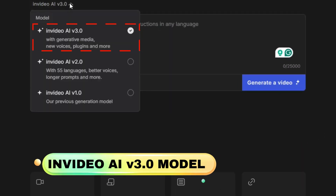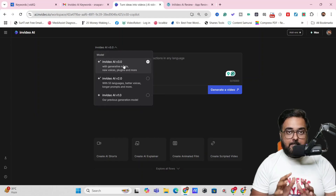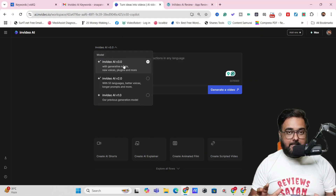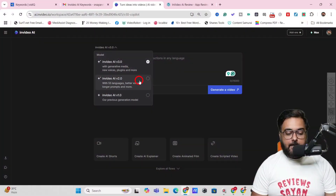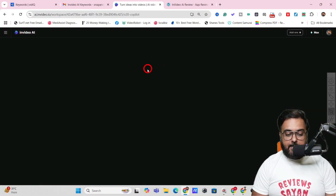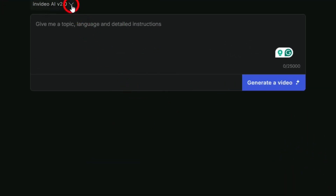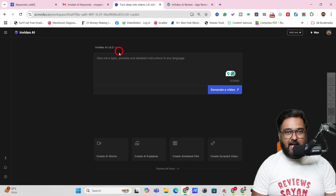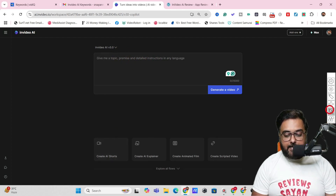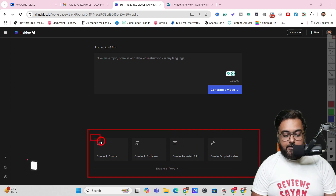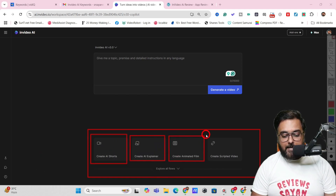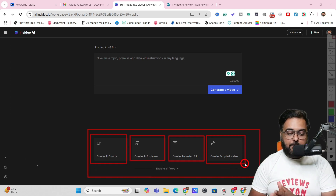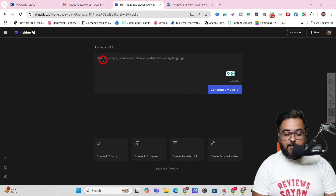Once signed in, you can find InVideo AI v3.2 — this is the brand new version. A lot of things have changed, so don't skip this video. You can still access older versions by selecting them and the interface will change. In this tutorial we are focusing on InVideo AI v3.0. In the interface you can now create AI shorts, AI explainer videos, AI animated films, script-to-video, and the traditional prompt-to-video as well.